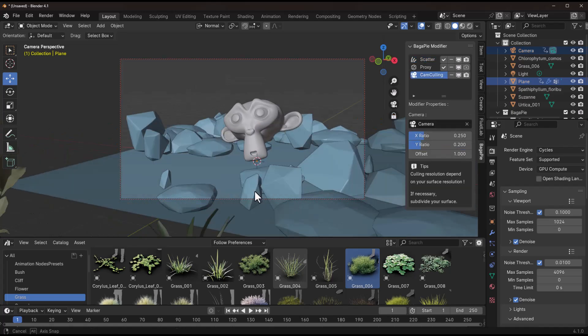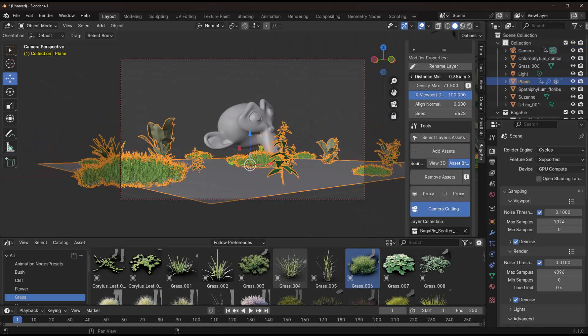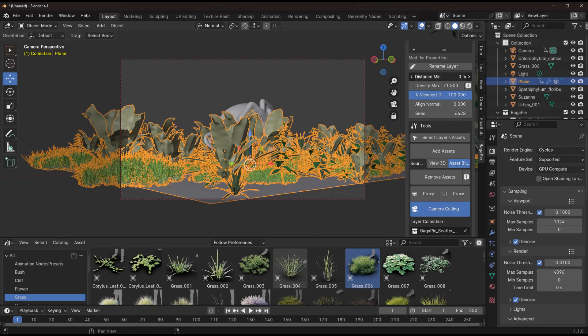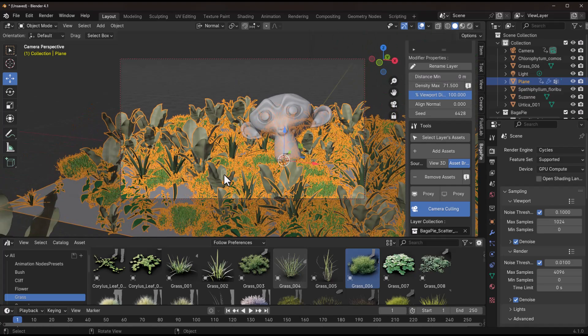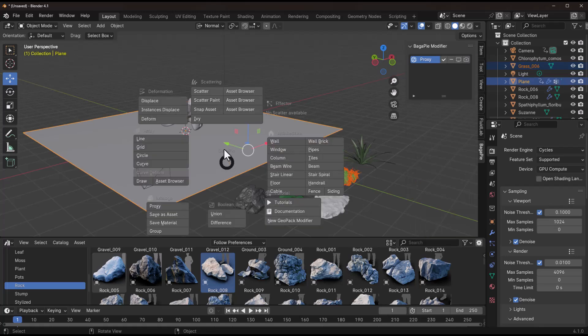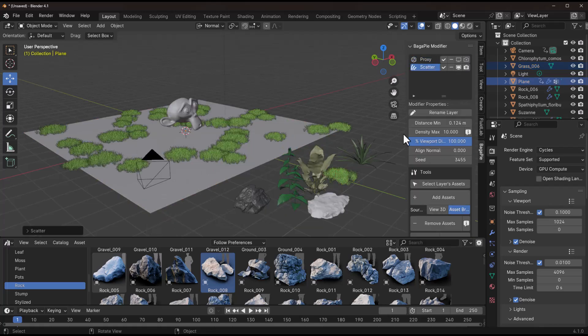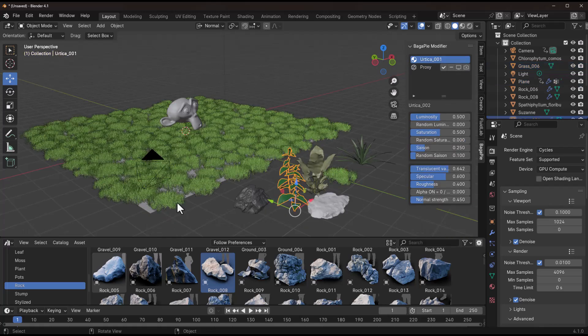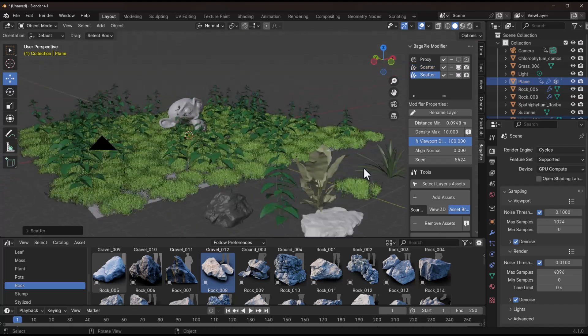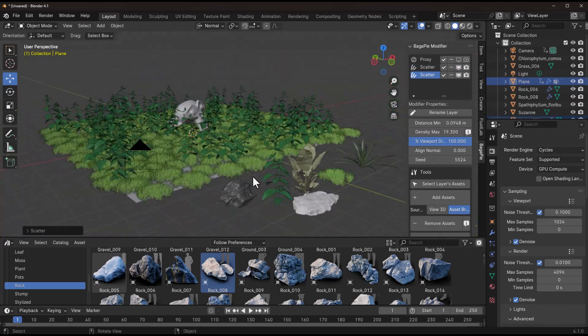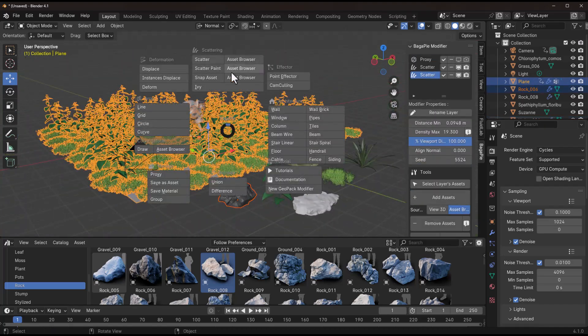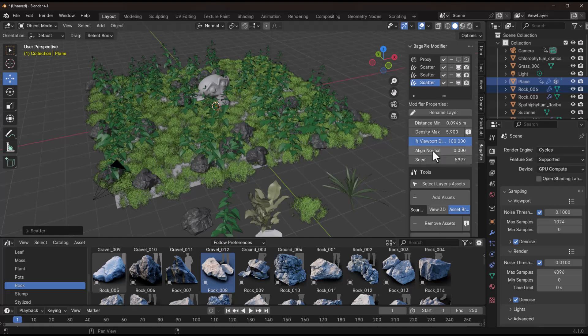There's also the object proximity tool which allows you to control object distribution based on the proximity of other objects, and it also features multi-layering scattering which lets you layer different types of objects seamlessly.